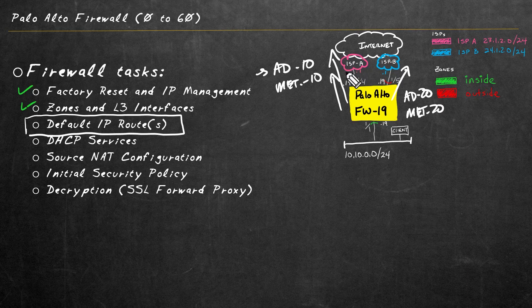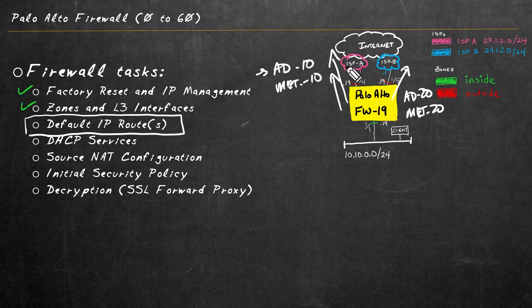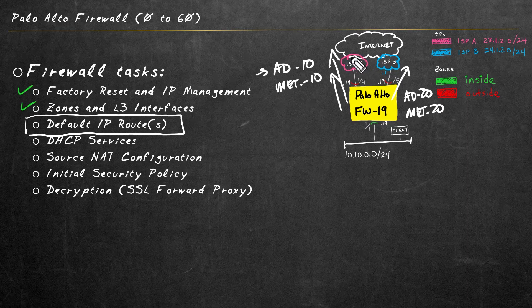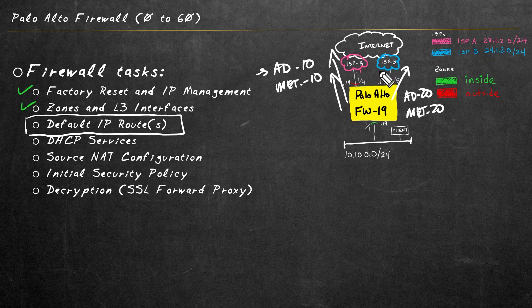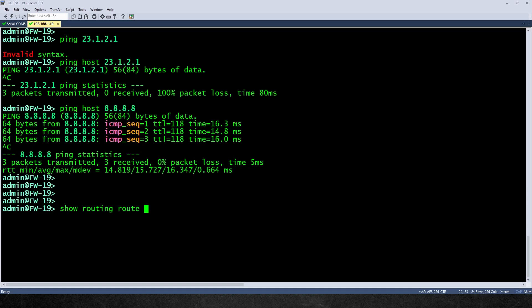So for ISPA, the next hop is going to be 23.1.2.1. And for ISPB, the next hop is 24.1.2.1.